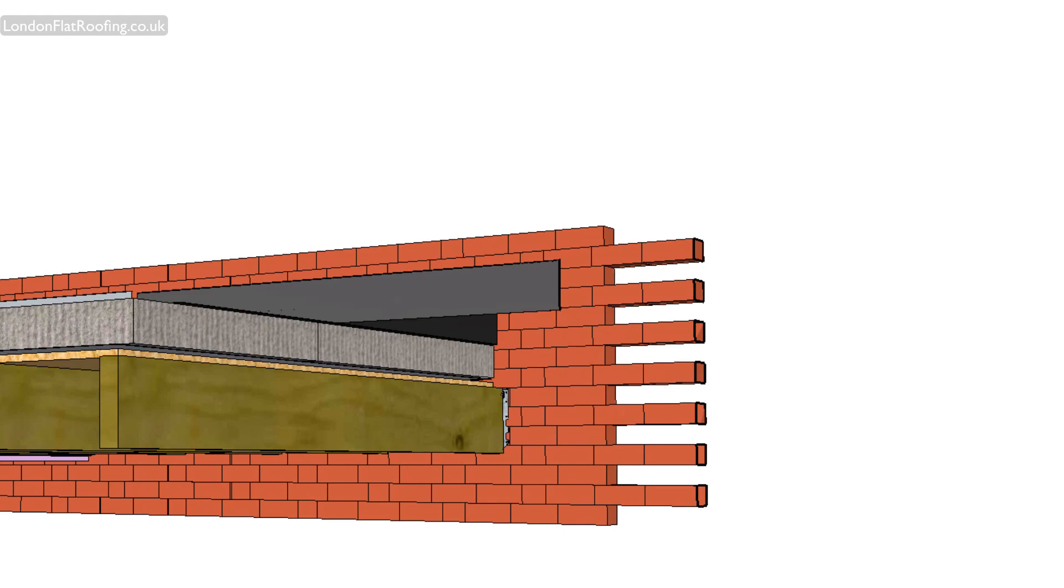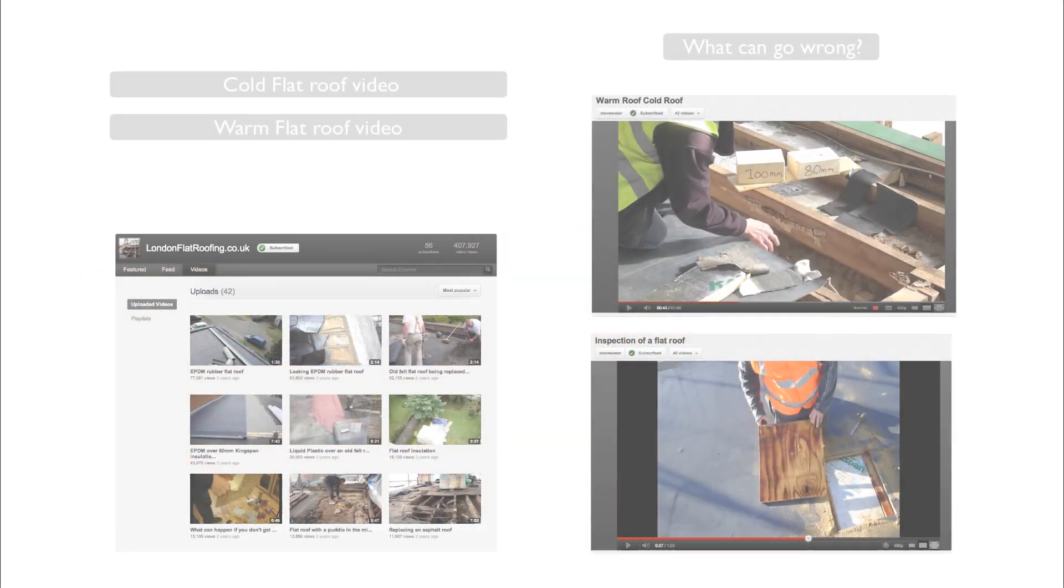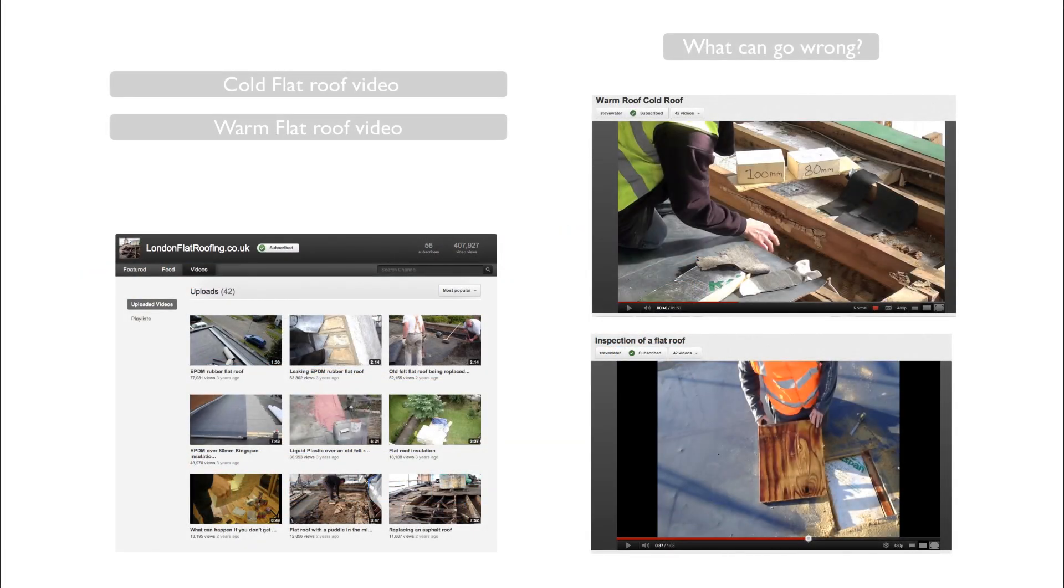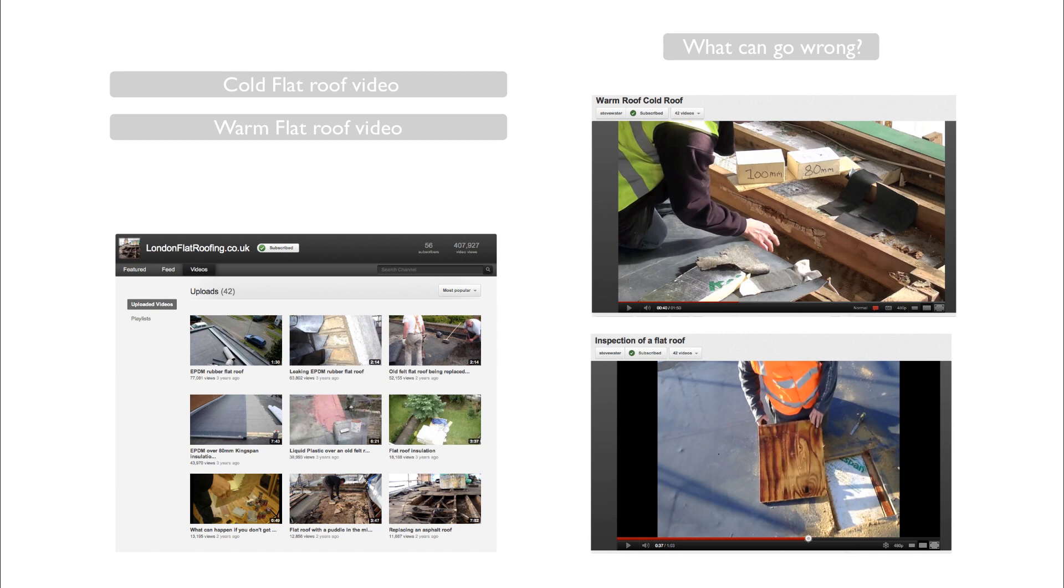Okay, thank you very much for watching my video. If I can be of any help to you, my name is Stephen from London Flat Roofing. Here on screen now are links to my other videos, some older ones I've done and to the other two videos which are part of this video on warm and cold roof construction.